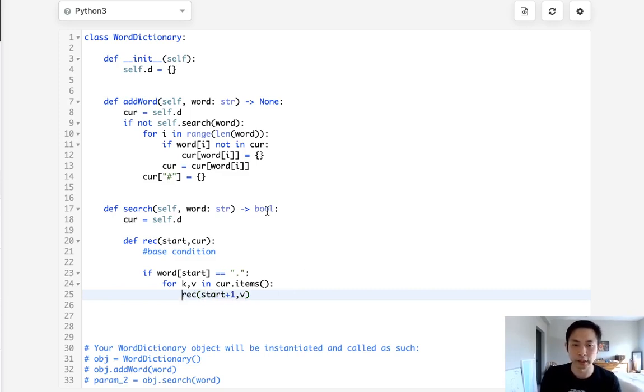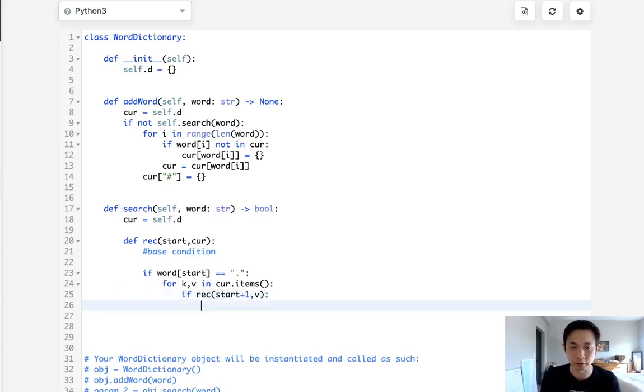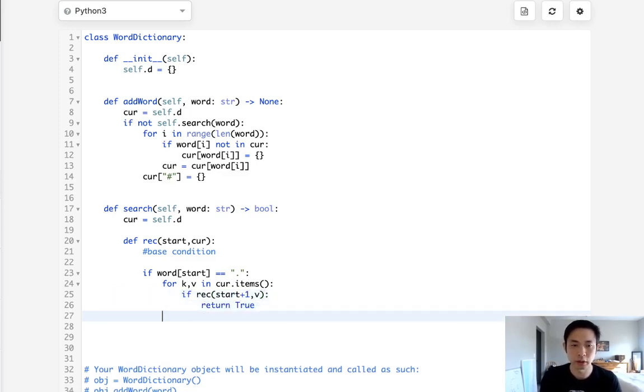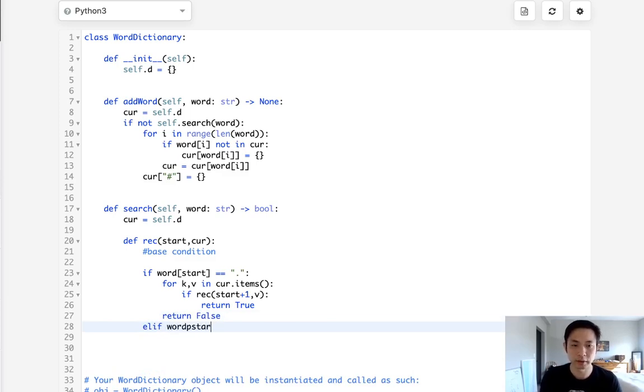We'll recursively call start plus one and pass in the dictionary which would be value. Now the trick is we want to return a boolean. So what we'll do is say all right if at any point in this loop we return true here then we return true. Otherwise we get through this whole loop then we can just return false.